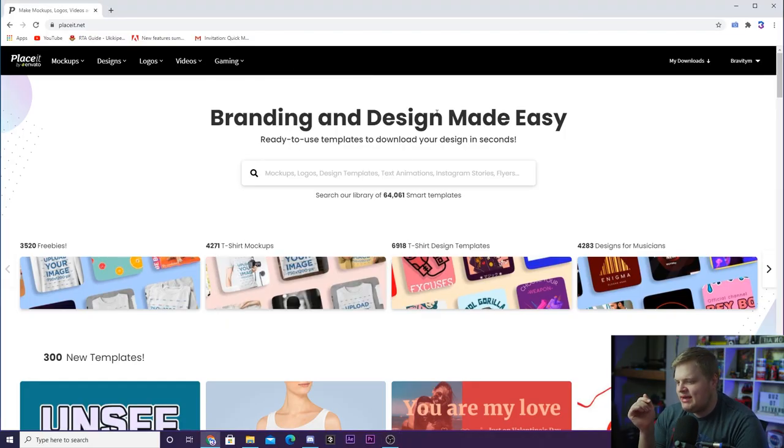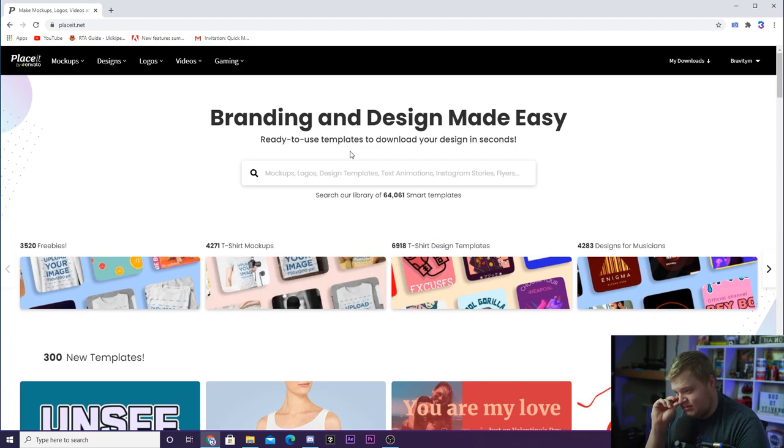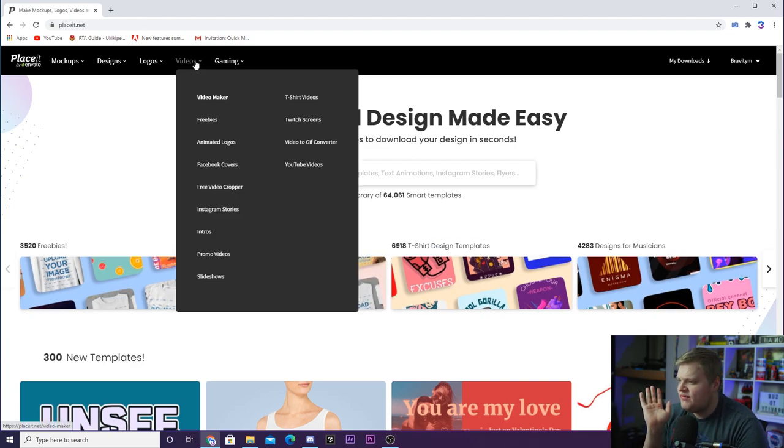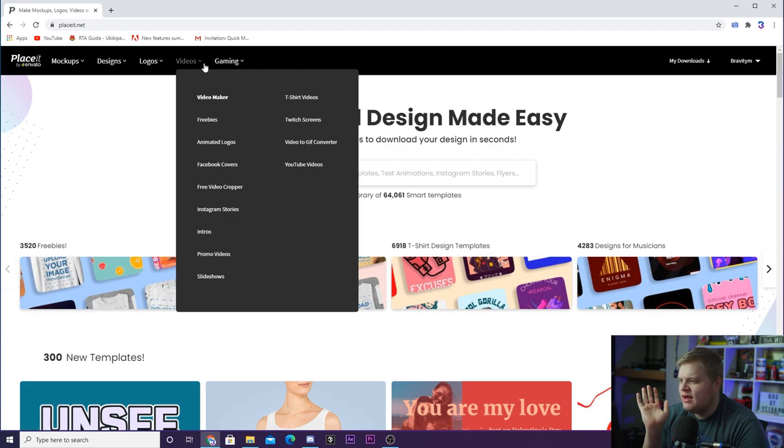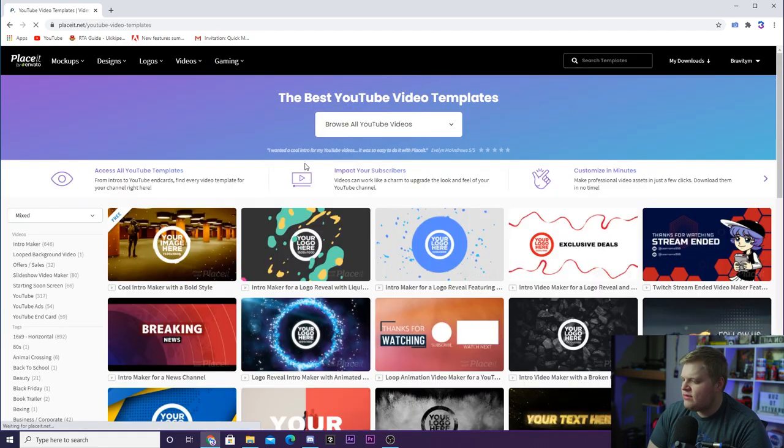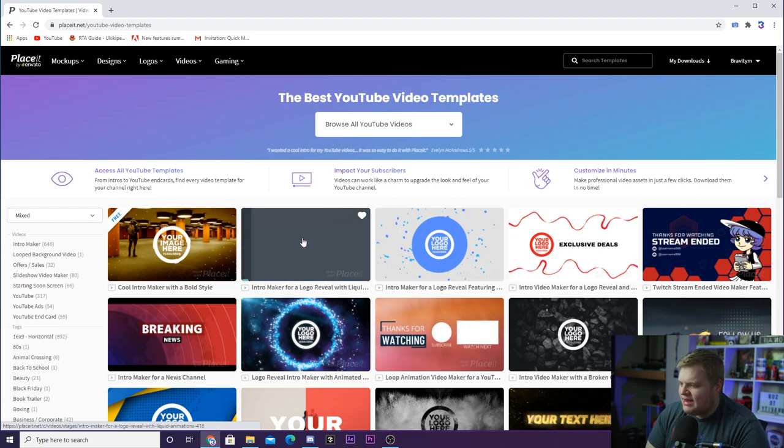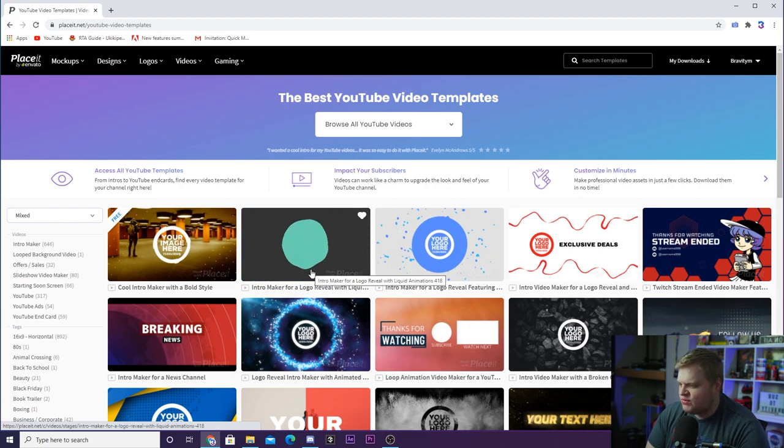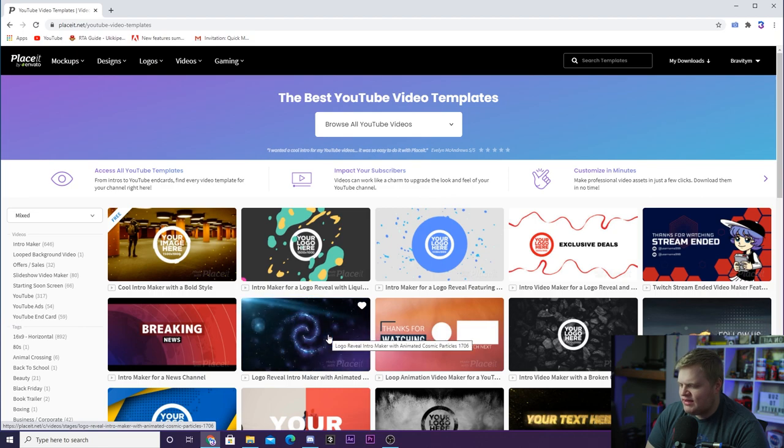But let's take a look at PlaceIt here. So we're on the PlaceIt website. This is what you see when you get here. And you kind of want to go up to either videos or gaming. These are two of the really good ones here. So if we go down to videos, you're going to see you've got this YouTube videos tab you can click on. And here you're going to get some really cool intros, like this one is pretty cool. I've seen this one before.